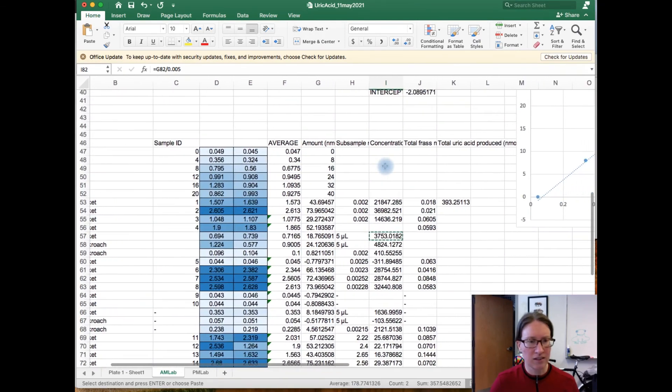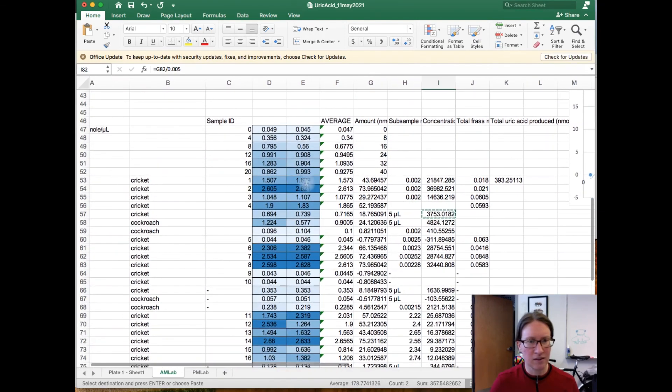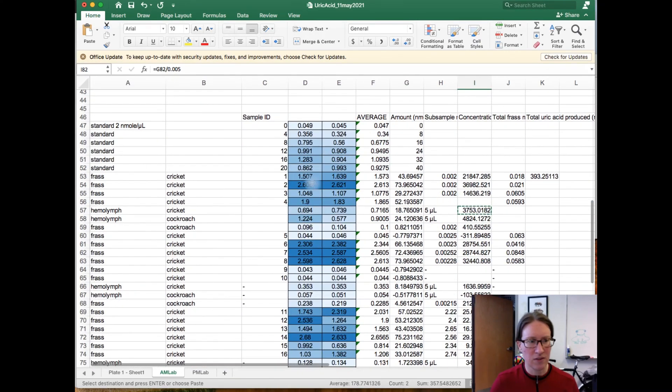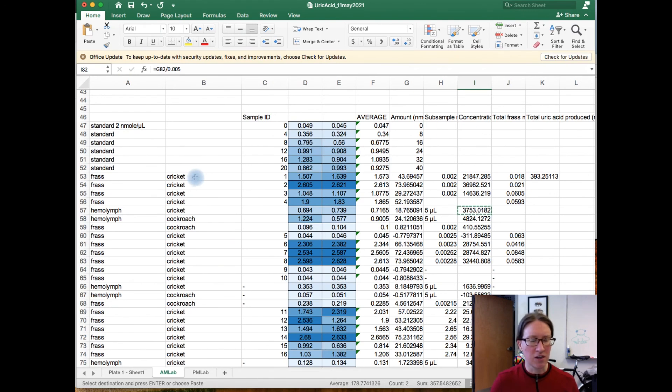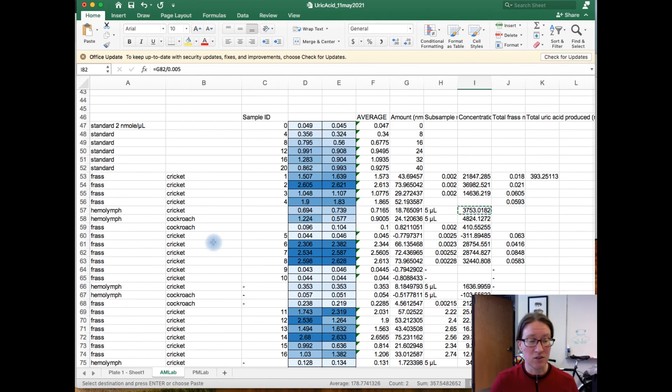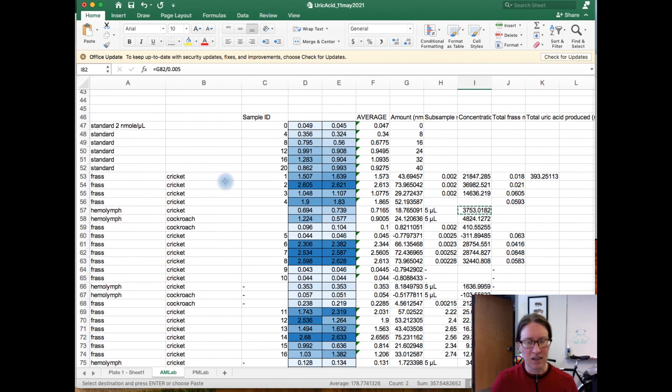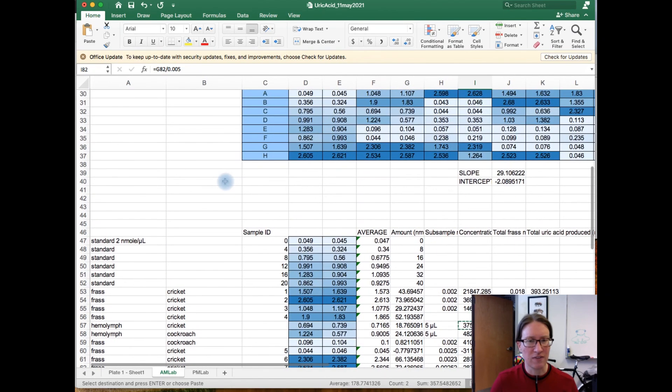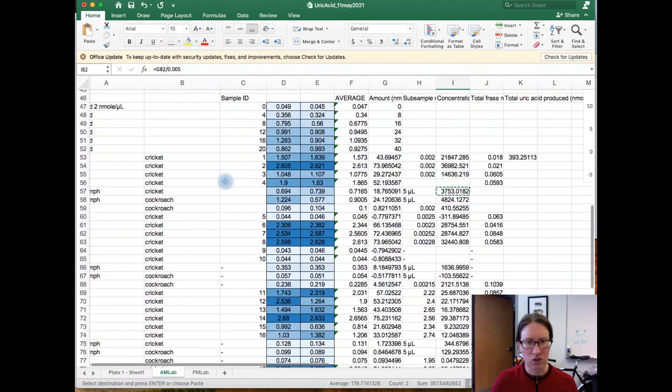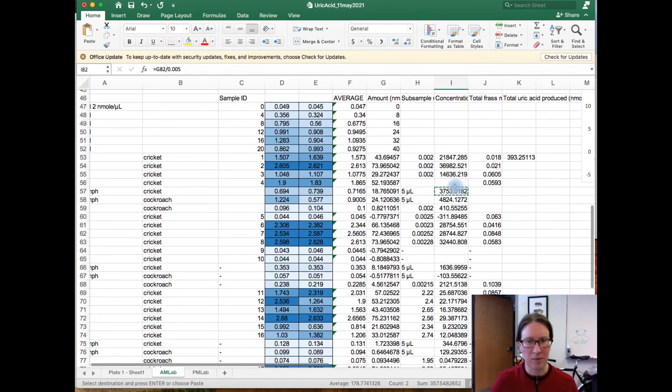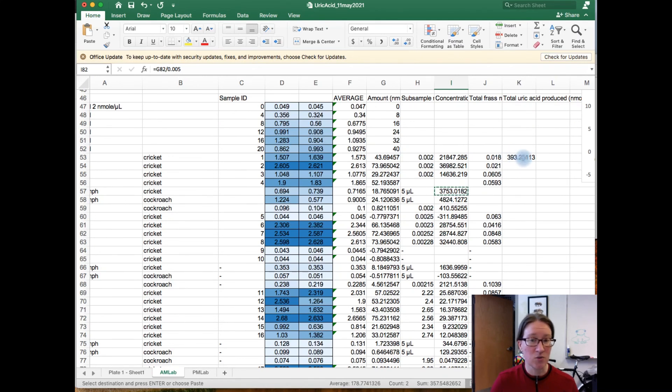And collectively then, that gets everything into units where if you are preparing a data summary for this lab, you should now be able to compare the concentration of uric acid in the frass relative to the concentration of uric acid in the hemolymph for both cockroaches and crickets. And if you are in charge of a figure for the poster, I should also now be able to figure out the amount of uric acid excreted per day by these crickets.